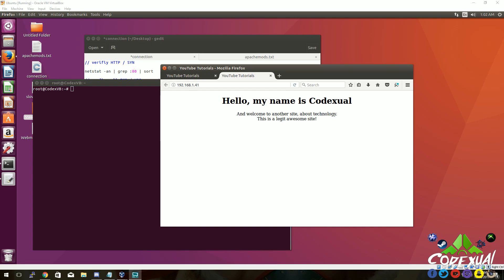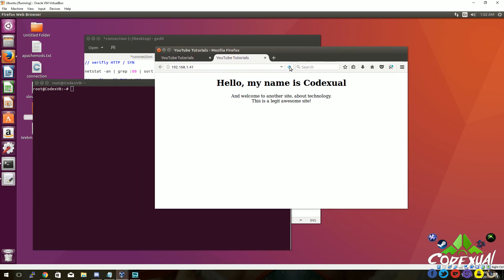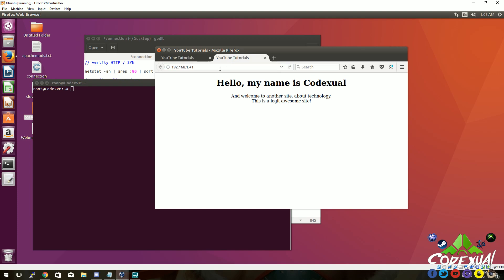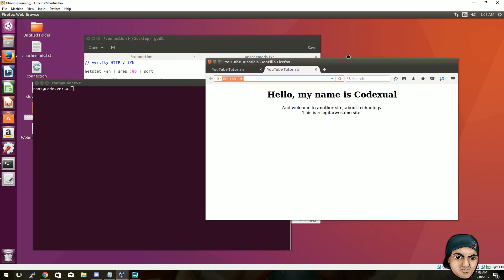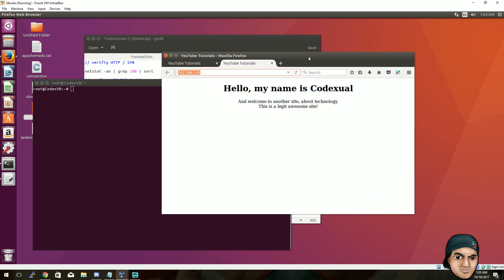Right now as you can see we have our site up. We're on localhost and we're also using our IP address to connect towards the website. So let's pretend that this is live — everyone can view the site and go to it just fine.